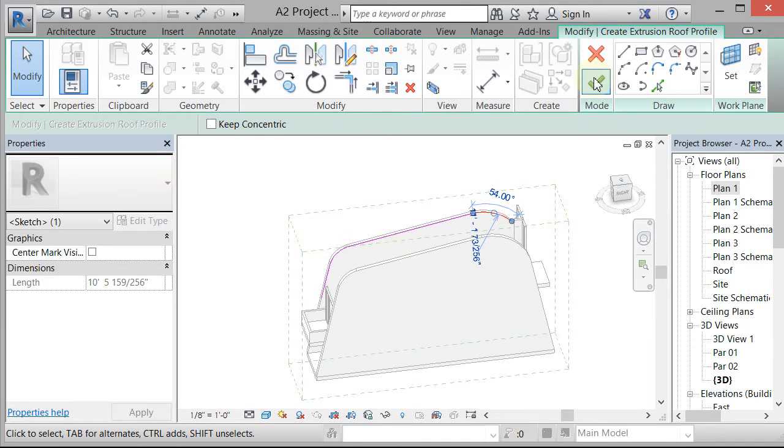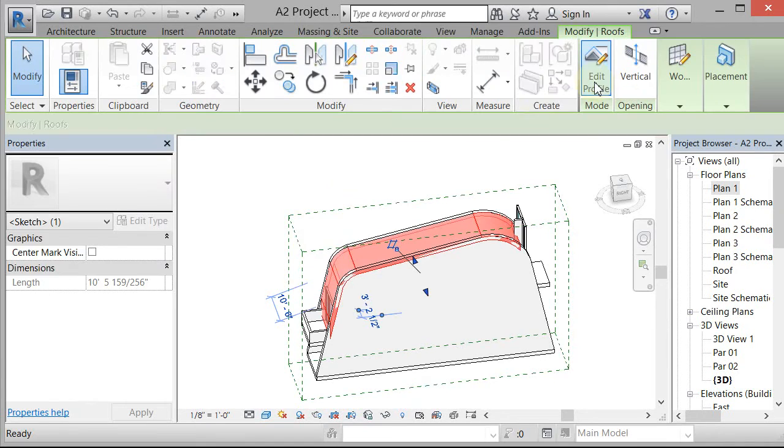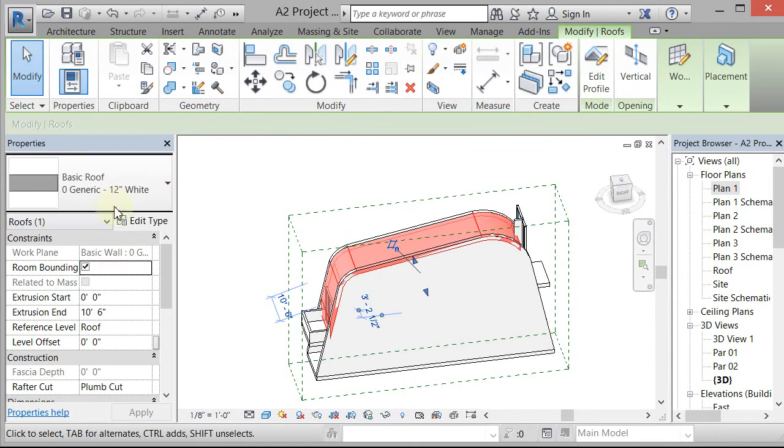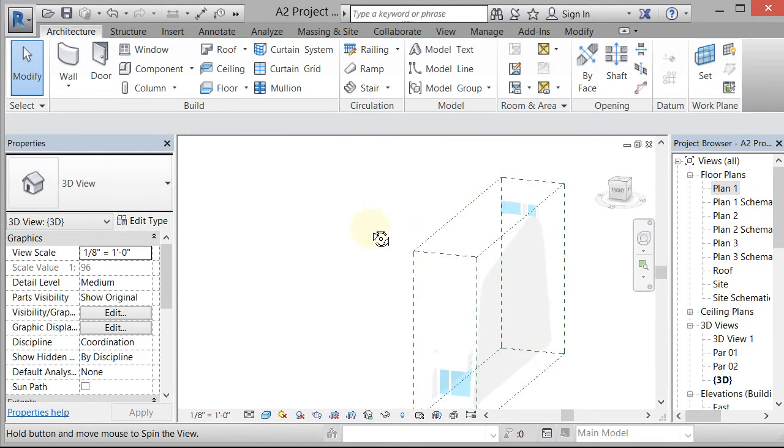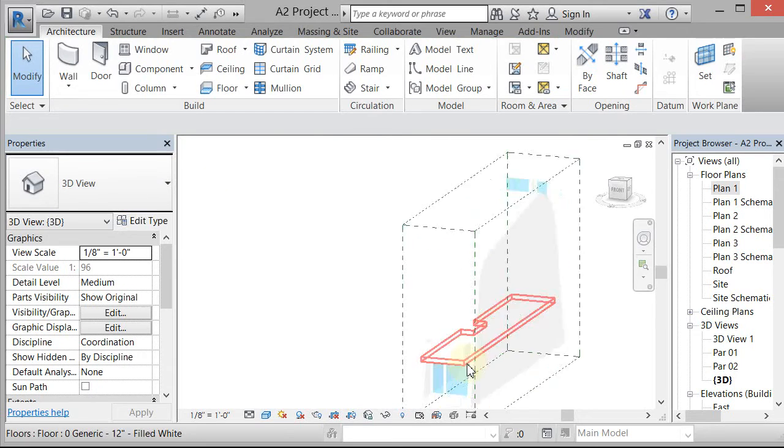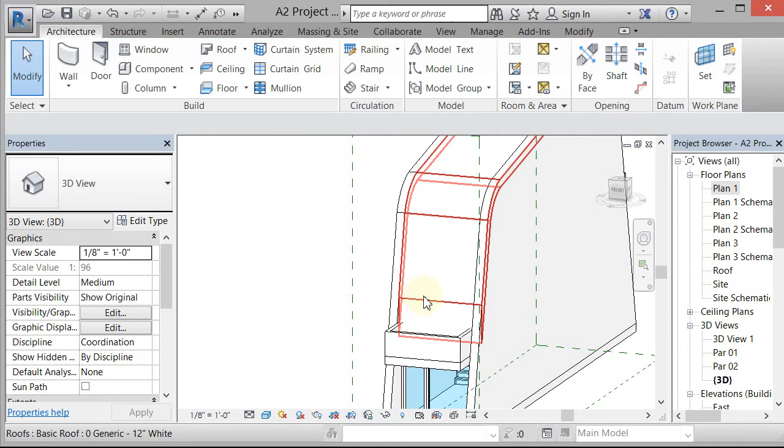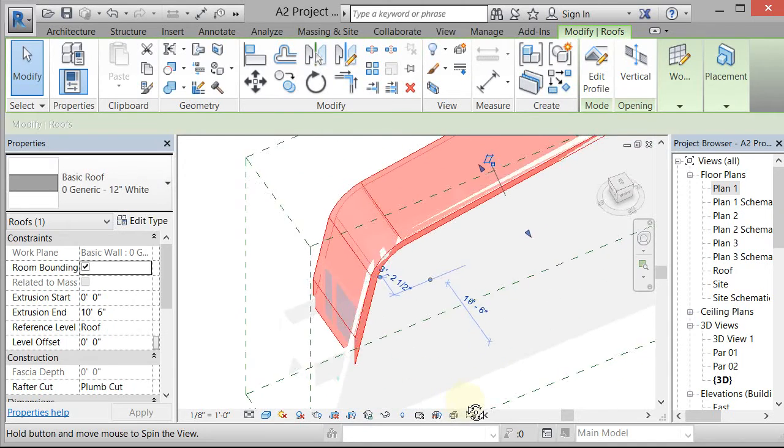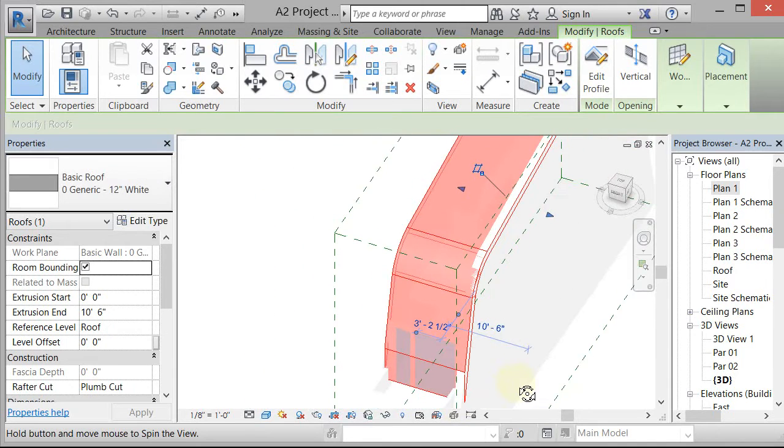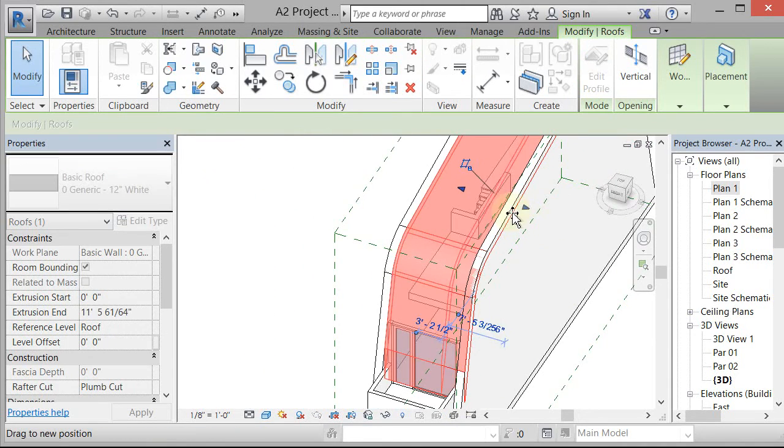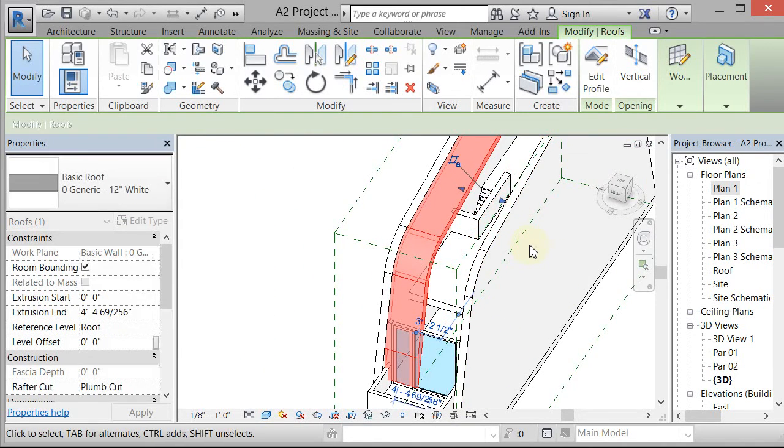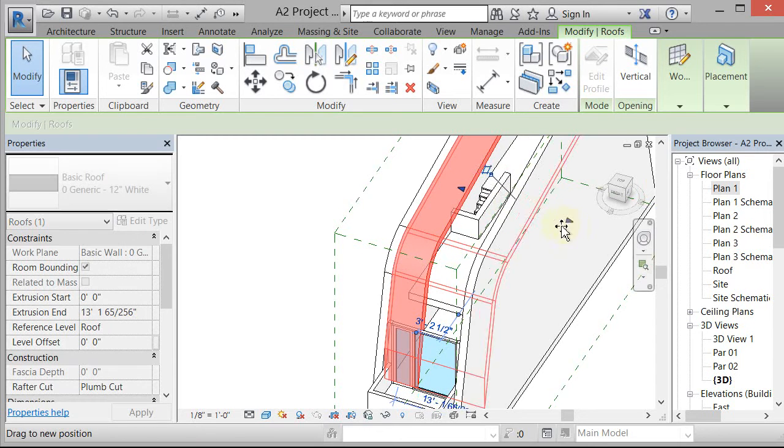Once you get that done, what it's gonna do is it's gonna take the roof that's currently selected and apply it to that. So if I hit check right now, it's gonna take that generic 12 inch roof that was selected when I started and just pull it all the way across. So now I've got like this 12 inch roof sitting in there.